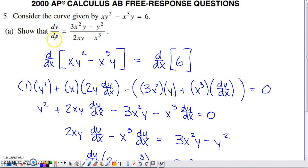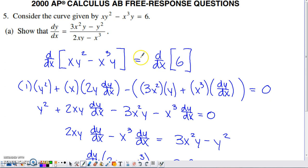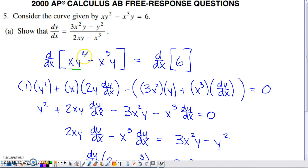Part A asks us to show that the derivative of Y with respect to X is equal to the given fraction. If you try to take a derivative without the equation solved for Y, you make an assumption: that Y is a function of X. So when you take the derivative of this term — X times Y squared — you have a function of X, and then Y squared, an unknown function of X, so we need to use the product rule.